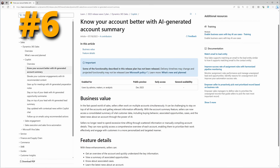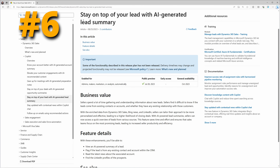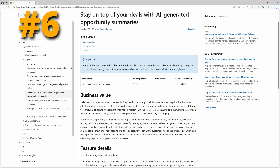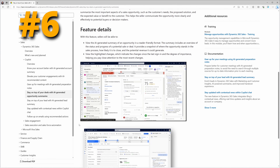With the account summary, sellers can access a consolidated summary of vital customer data including buyer behavior, associated opportunities, cases, and even the latest news about an account. With leads, sellers can access a quick overview including data from D365 Sales, Bing News, LinkedIn, and more. Opportunities provide a comprehensive summary of key customer data including buying behaviors, preferences, and past purchases. Looking at the screenshot, the opportunity summary provides different bullet points on the metrics pulled from the record, and there is reportedly a way to customize which data points it references.